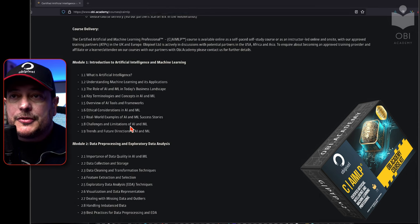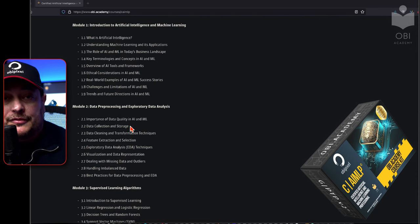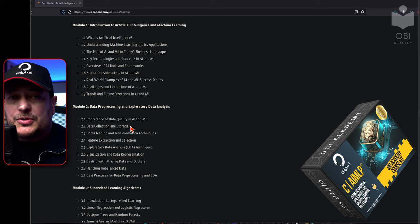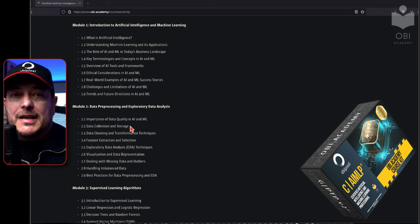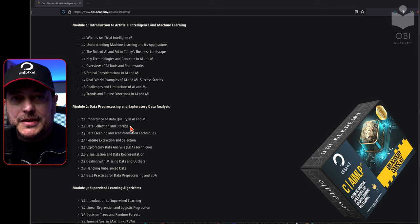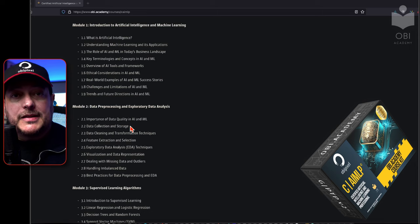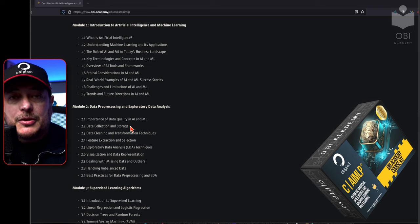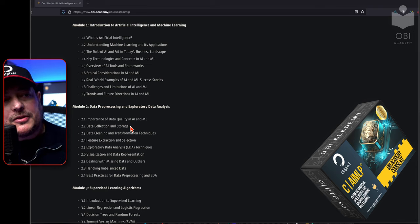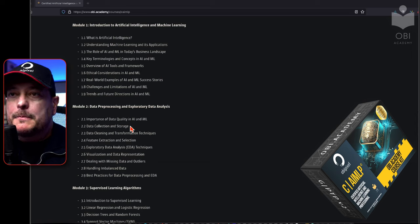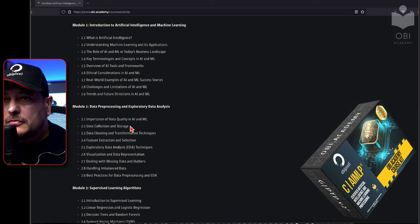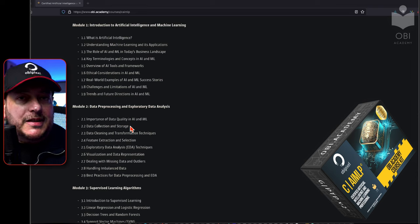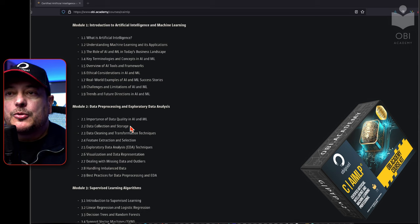Let me break down the modules for you in full detail. Module one covers: what is artificial intelligence? Understanding machine learning and its applications — what's the actual technology underneath AI? The role of AI and machine learning in today's business landscape. Key terminologies and concepts. Overview of AI tools and frameworks. Ethical considerations for AI and machine learning. Real-world examples of AI and machine learning successes. Challenges and limitations, and the trends of the future.